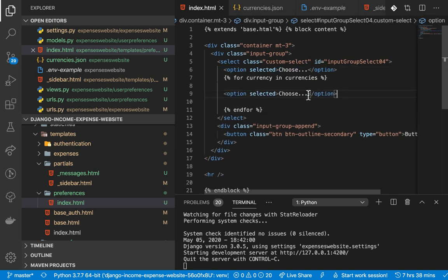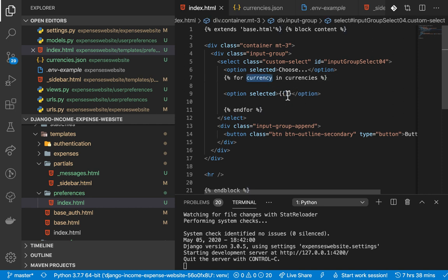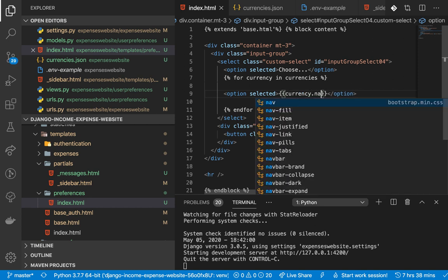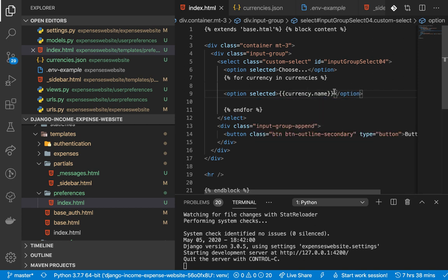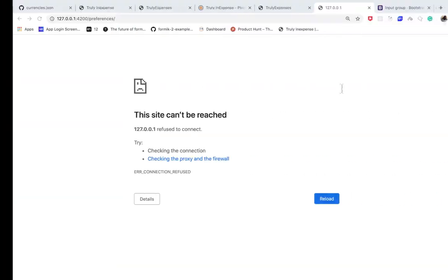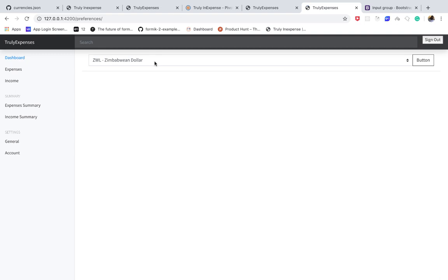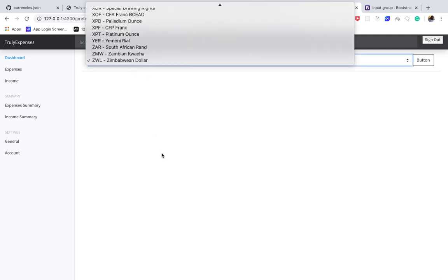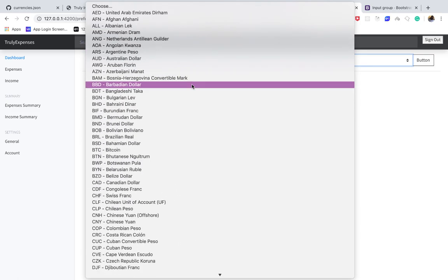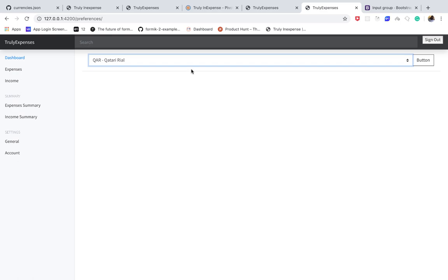In our view we need to handle the POST request from the form. We check `if request.method == 'GET'` then run our current logic, `else` it's a POST. In the POST block, we pick the chosen currency: `currency = request.POST['currency']`. Then we query for the user's existing preferences - we need to import the model: `from .models import UserPreference`.